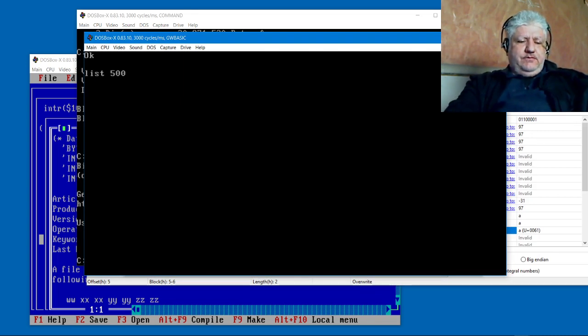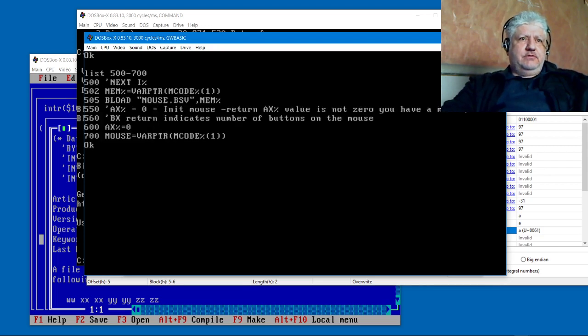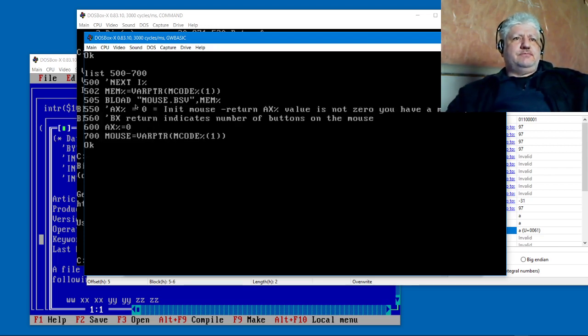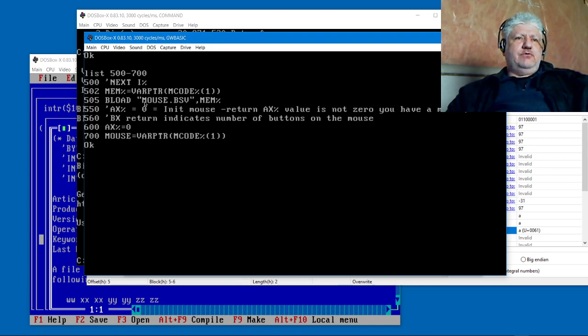Let's do list 500 to 700. It's right here. The same code that I would create data statements with I could just load into this array.